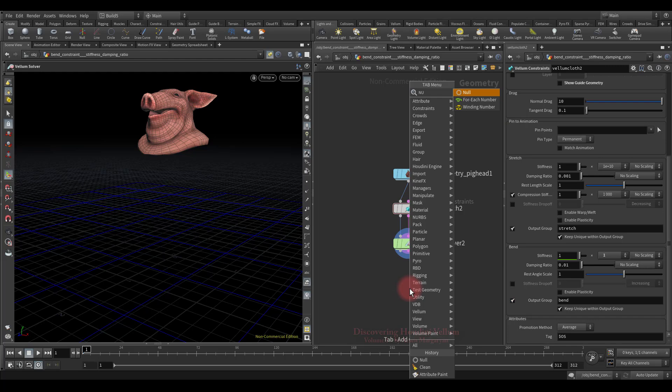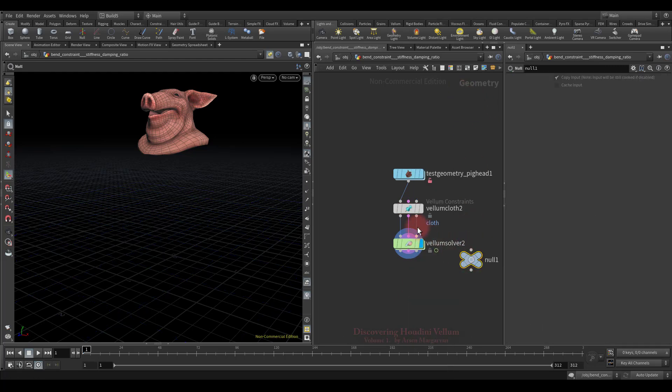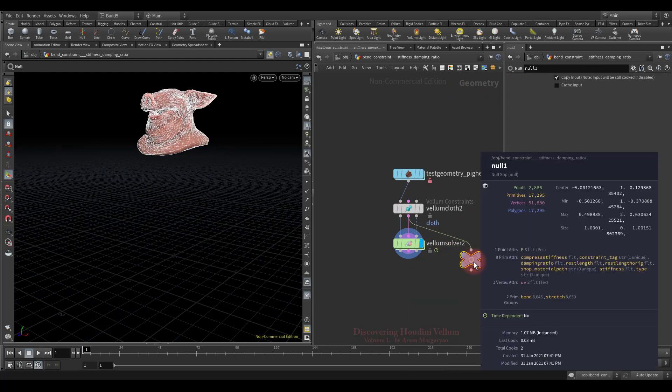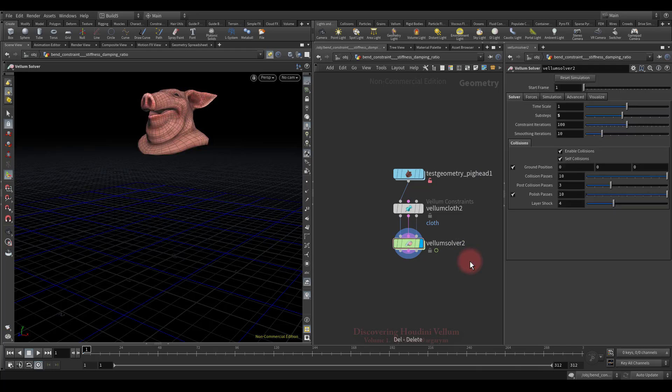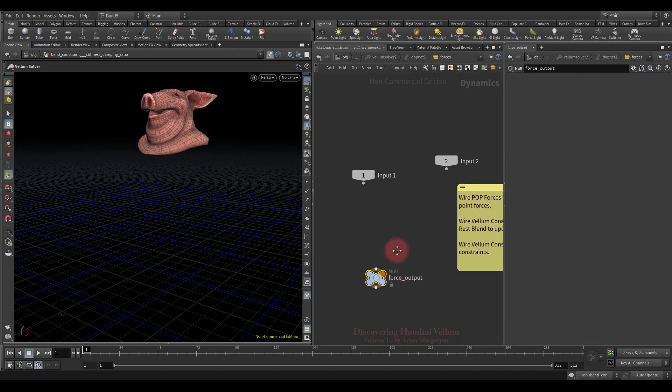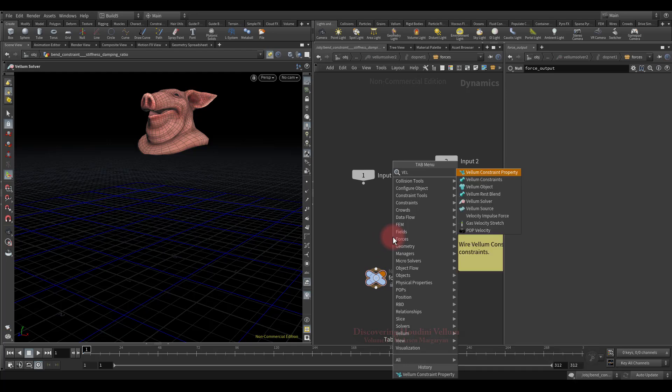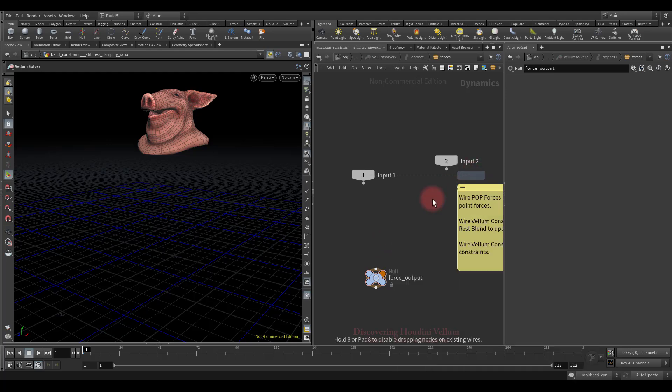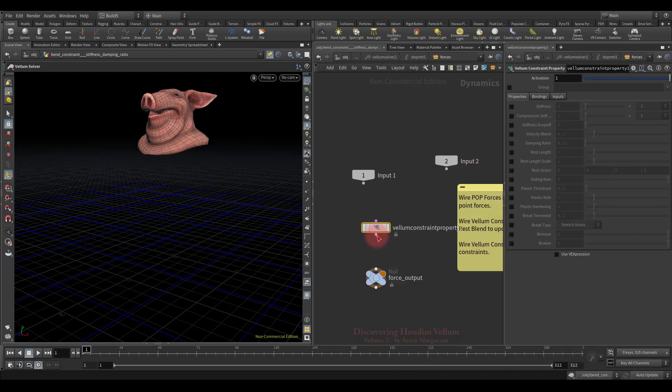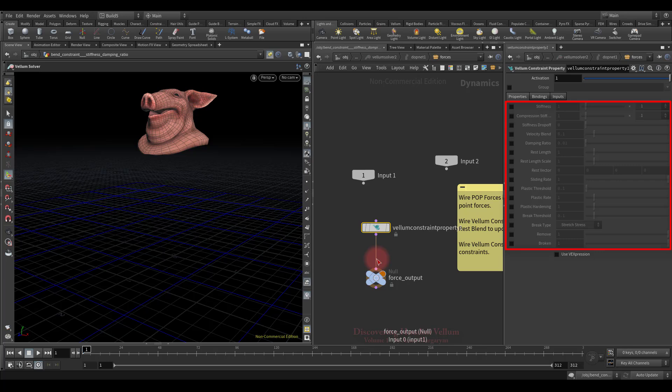Let's isolate the constraint primitives, then check the output groups. See, we have two primitive groups: bend and stretch. At the moment we are only interested in bend. So now let's dive into dynamic network. In here, let's drop down the vellum constraint properties node. Then connect to the force output. The vellum constraint property DOP allows modification of common properties of the constraints during a vellum solve. In general, each property corresponds to an attribute on a constraint primitive, except for remove, which is a pseudo property that immediately deletes the constraint primitive when set. The properties can be further modified by specifying a VEX expression to perform more advanced VEX processing or geometry lookups. This DOP is the recommended way to modify existing constraints.